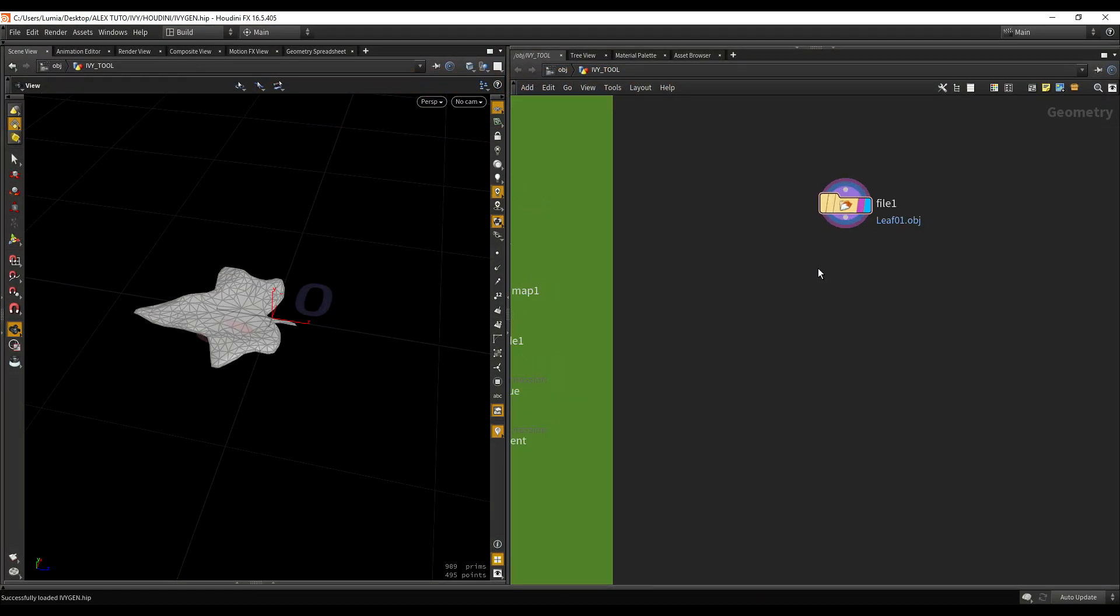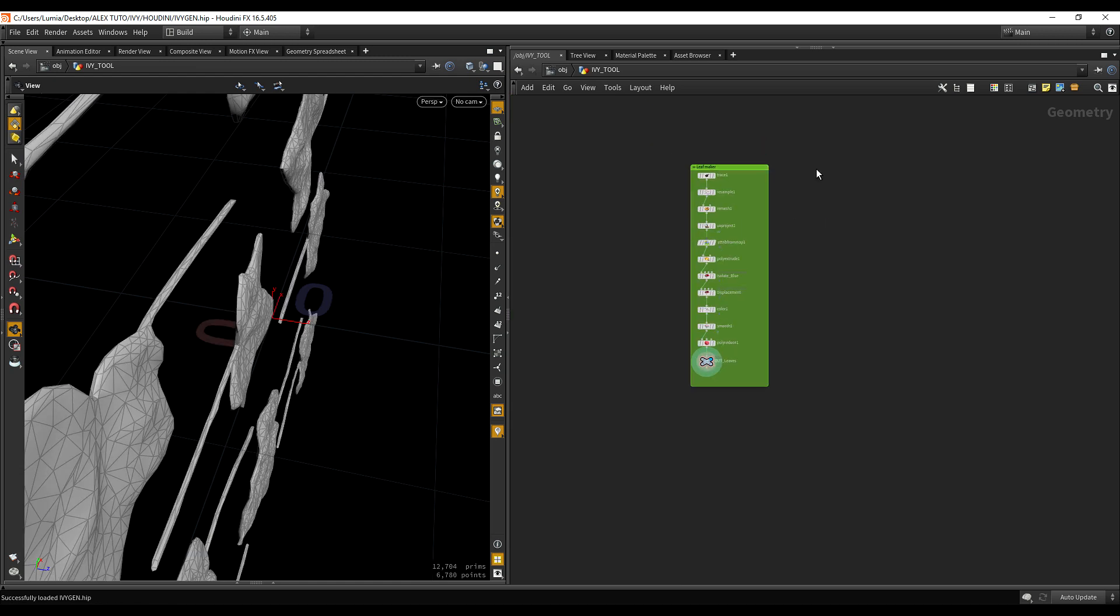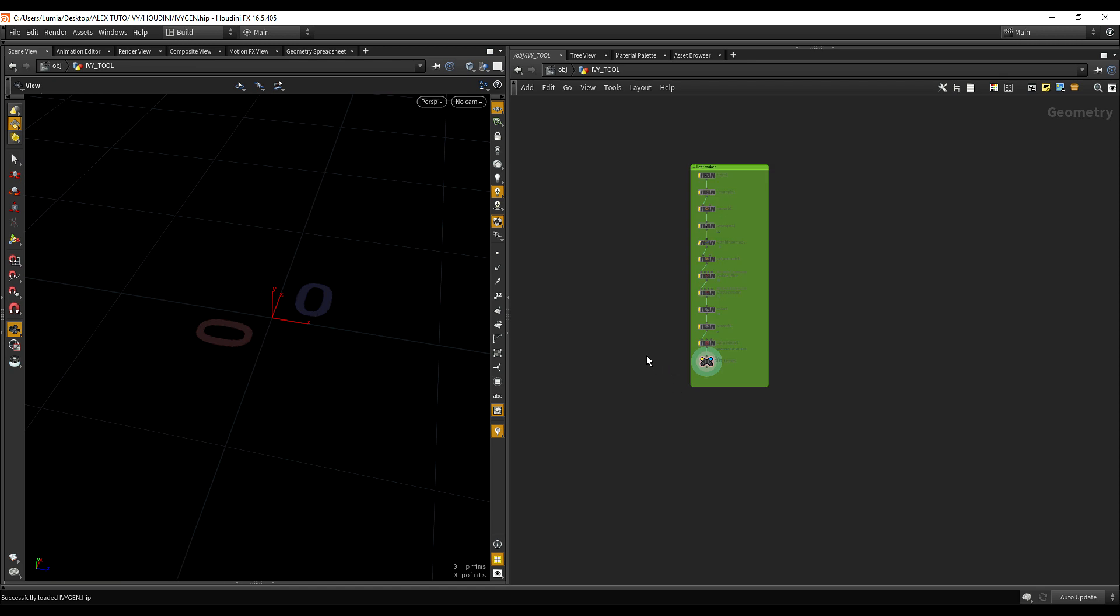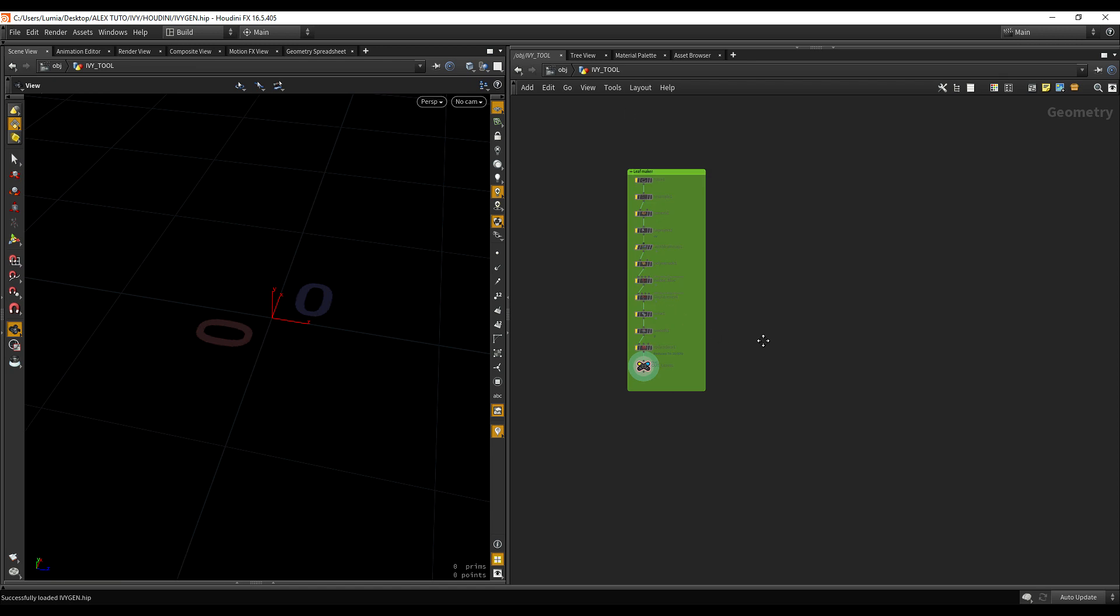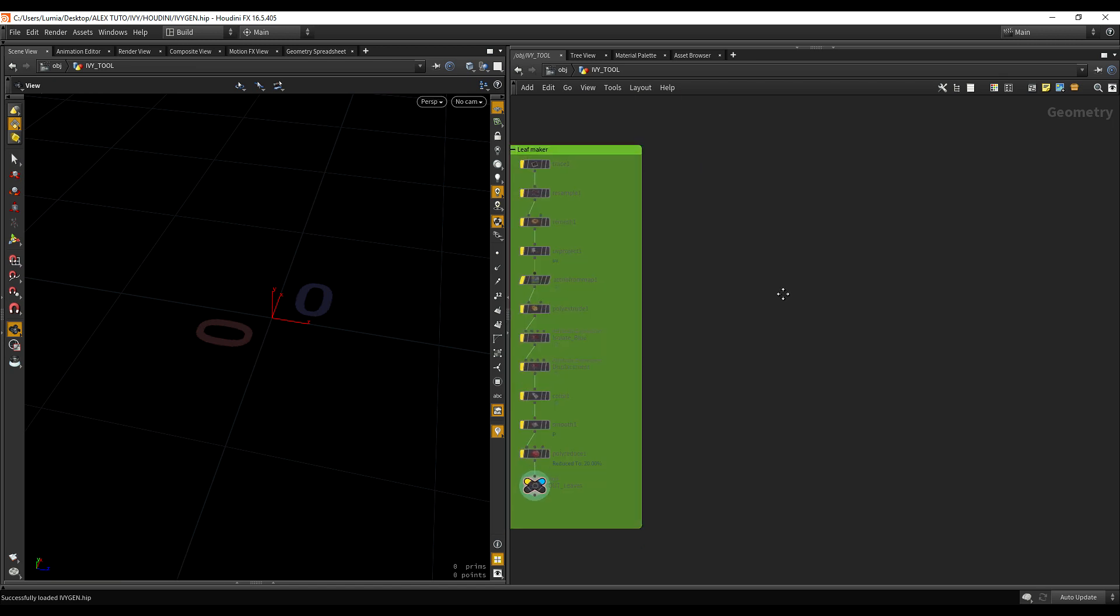So let's continue with the branches. For now I'm just going to delete this one and I'm also going to disable all of those because we are not going to touch the mesh of the leaves any time soon.